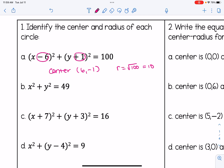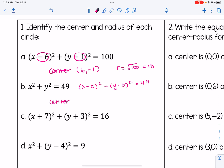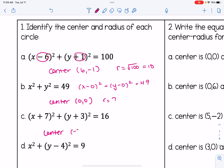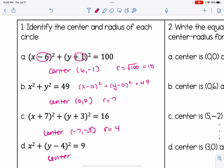In part b, notice there are no numbers in the parentheses. We can imply that means it's x minus 0 squared plus y minus 0 squared equals 49. That means the center is going to be the origin, the point 0, 0, and our radius is the square root of 49, which is 7. For part c, our center is negative 7, negative 3, and the radius is 4. For part d, the center is 0, positive 4, and our radius is radical 9, or 3.